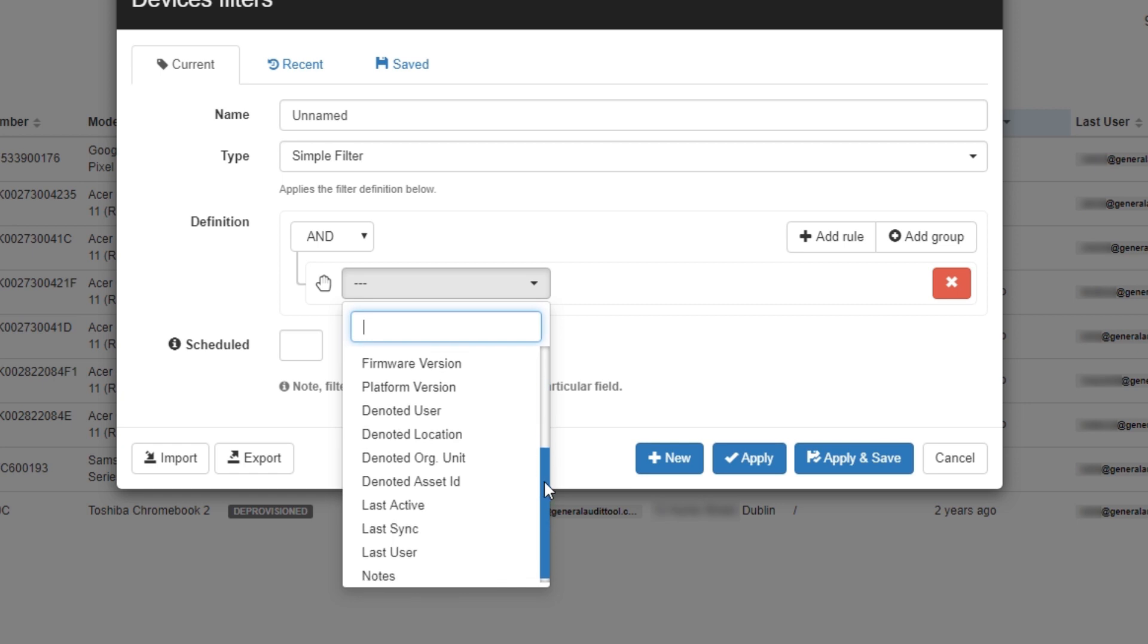With these filters, you can easily search for devices with parameters like its org unit, last user, or device ID, and much more.